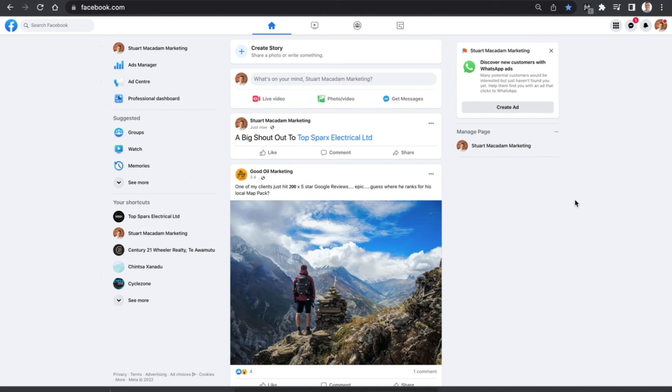And that's all there is to it everybody, a simple, easy and effective way to tag a business on a Facebook post.